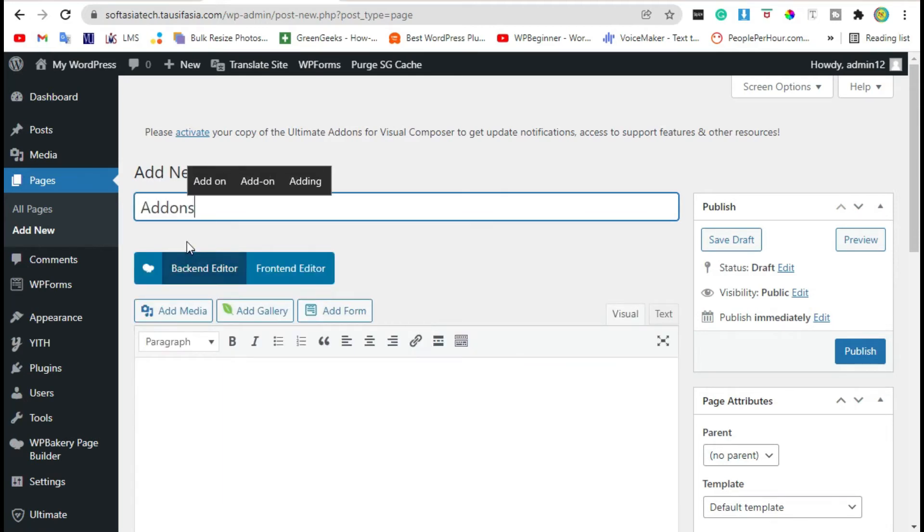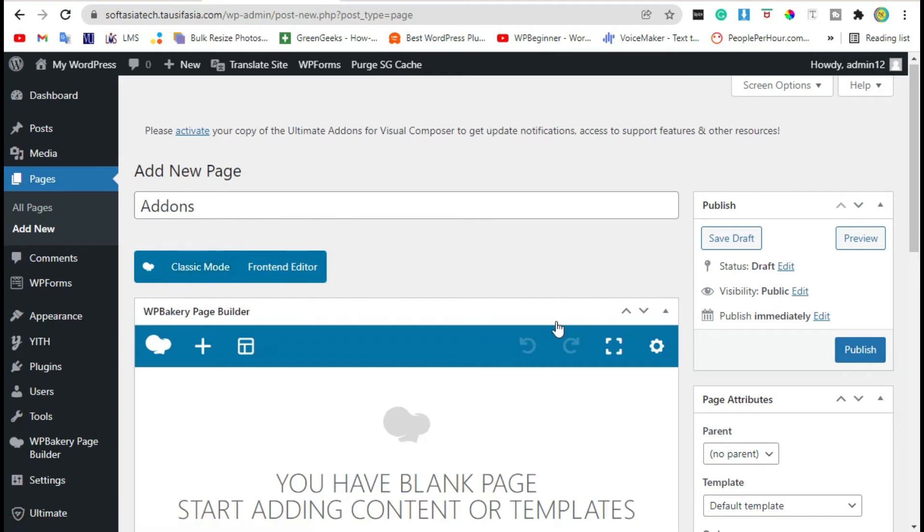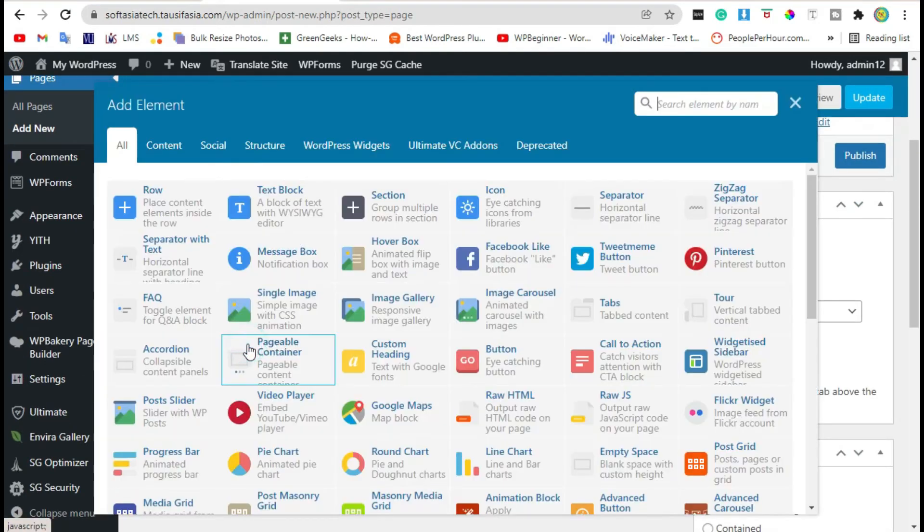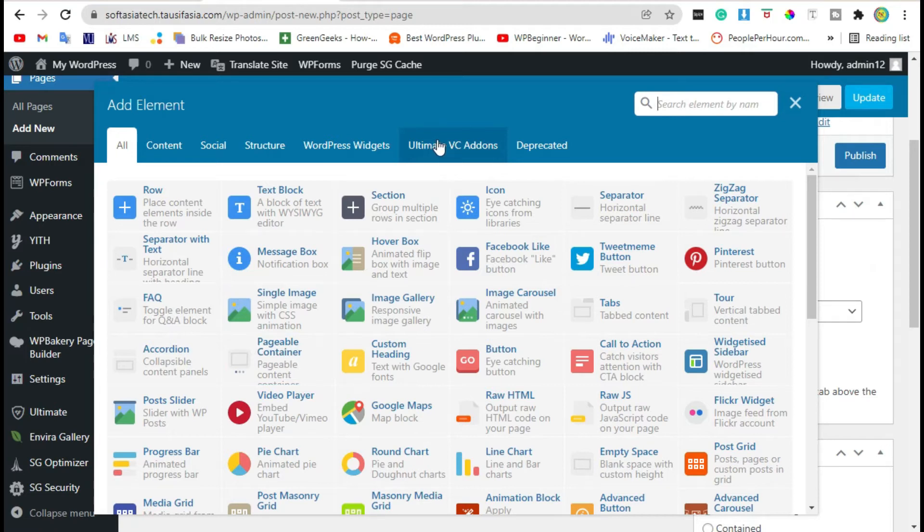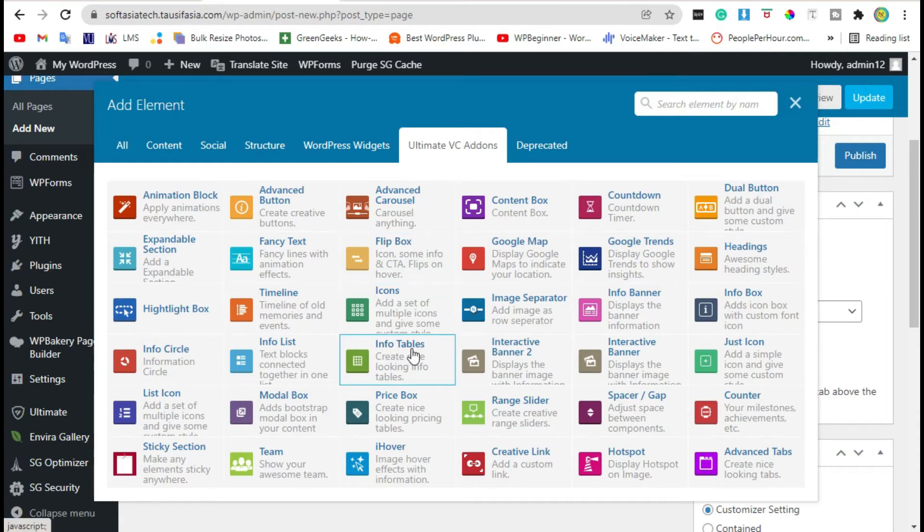Click on backend editor, scroll down, click on add element. You can see Ultimate VC Add-on section here. Click on it, select info table widget.